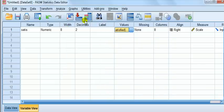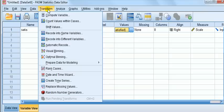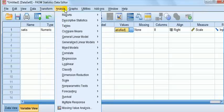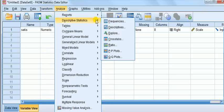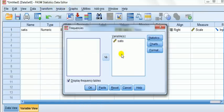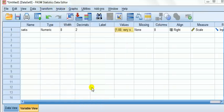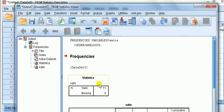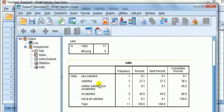Now let's look at the frequencies. We'll go to Analyze, Descriptive Stats, Frequencies. Satisfaction is the variable. We say okay, here's the output.